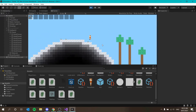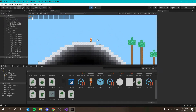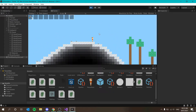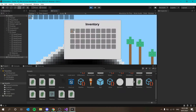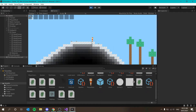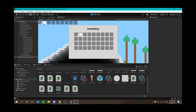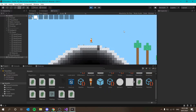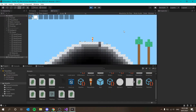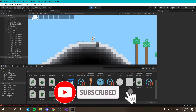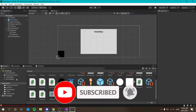Welcome back everyone to our inventory series on how to make one in Unity. In the last episode we set up a hotbar which we can scroll through with our mouse wheel and open our inventory. They're both synced so you can see everything in the first row of inventory in your hotbar. In this episode we're going to set it so that we can select the active slot and be able to place that tile.